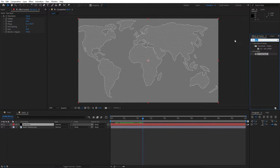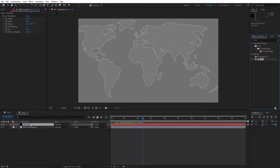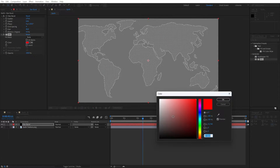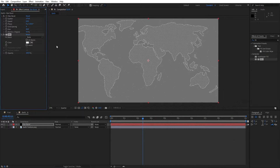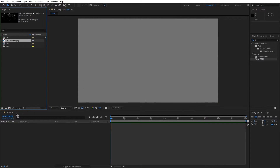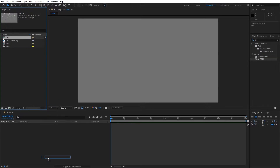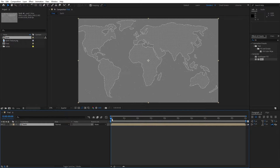Let's also import the Fill effect — type 'fill', drag and drop onto the solid layer, and change the color to pure white. Hit OK. Close the effects control for now, and import this earth composition into the final composition. Now we have this texture inside our final composition.